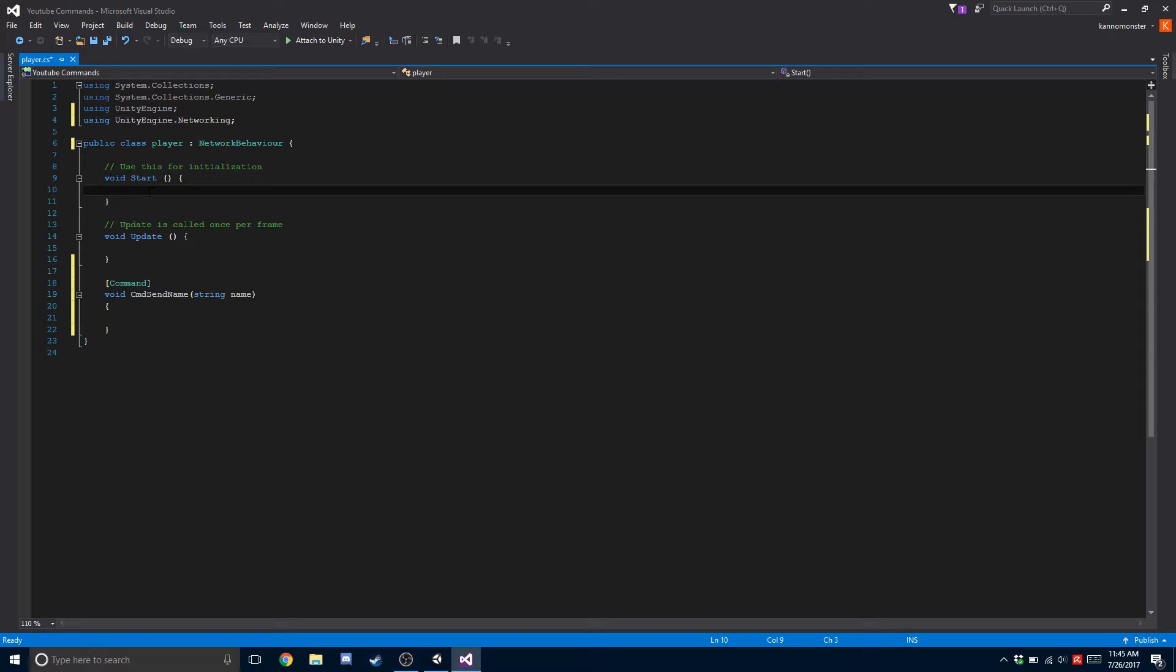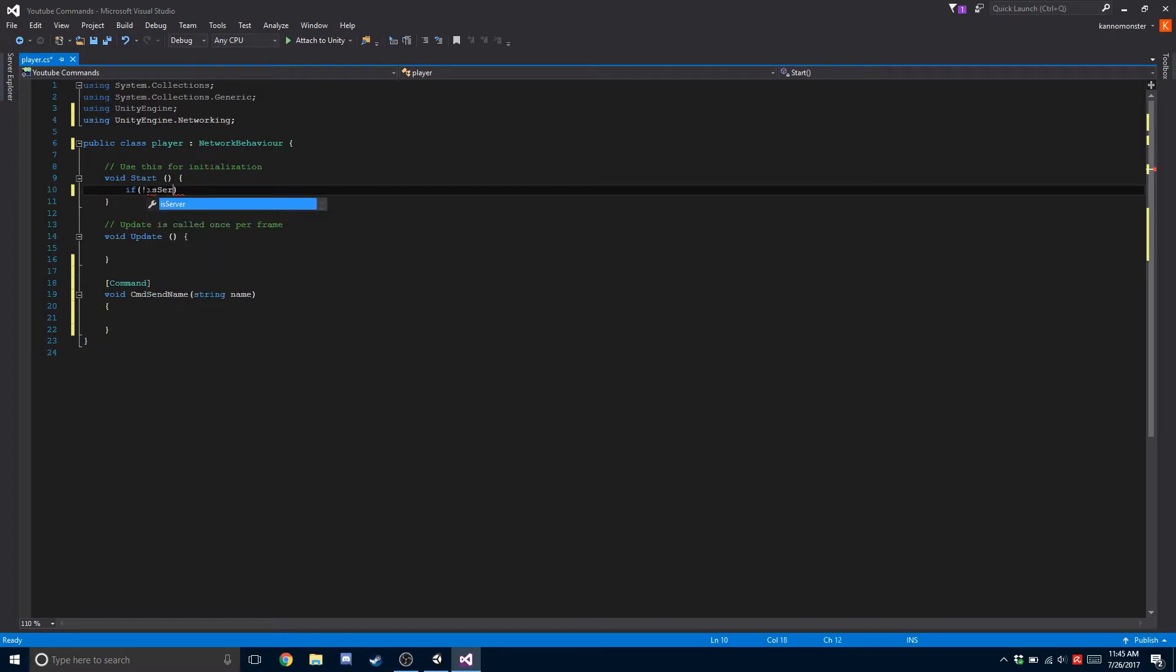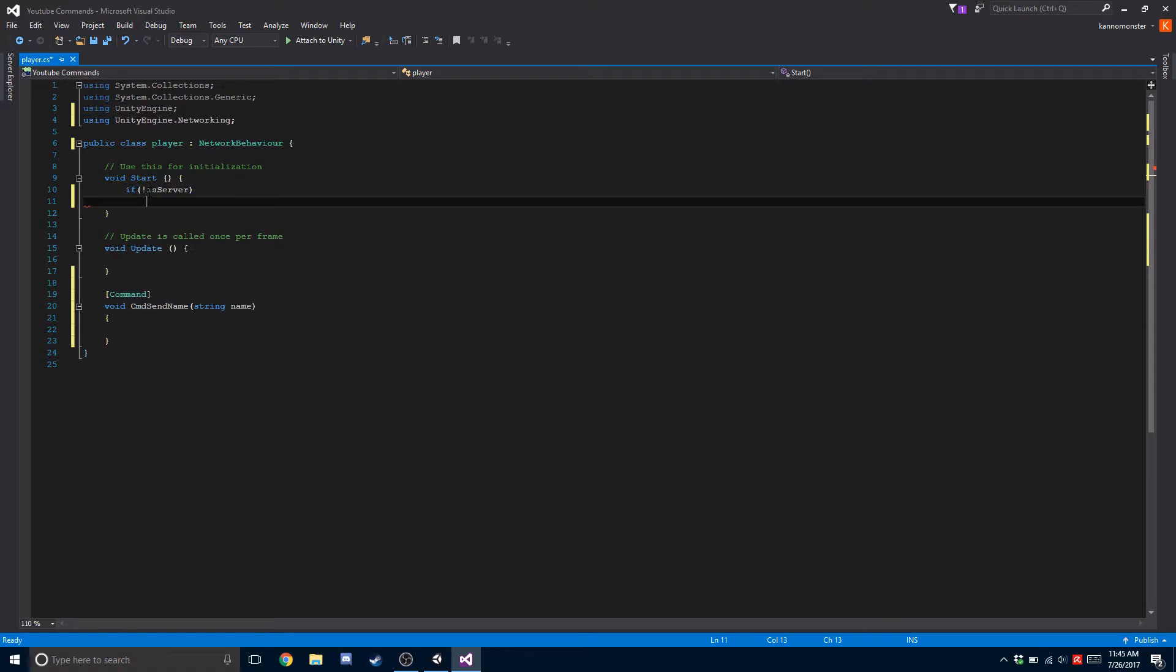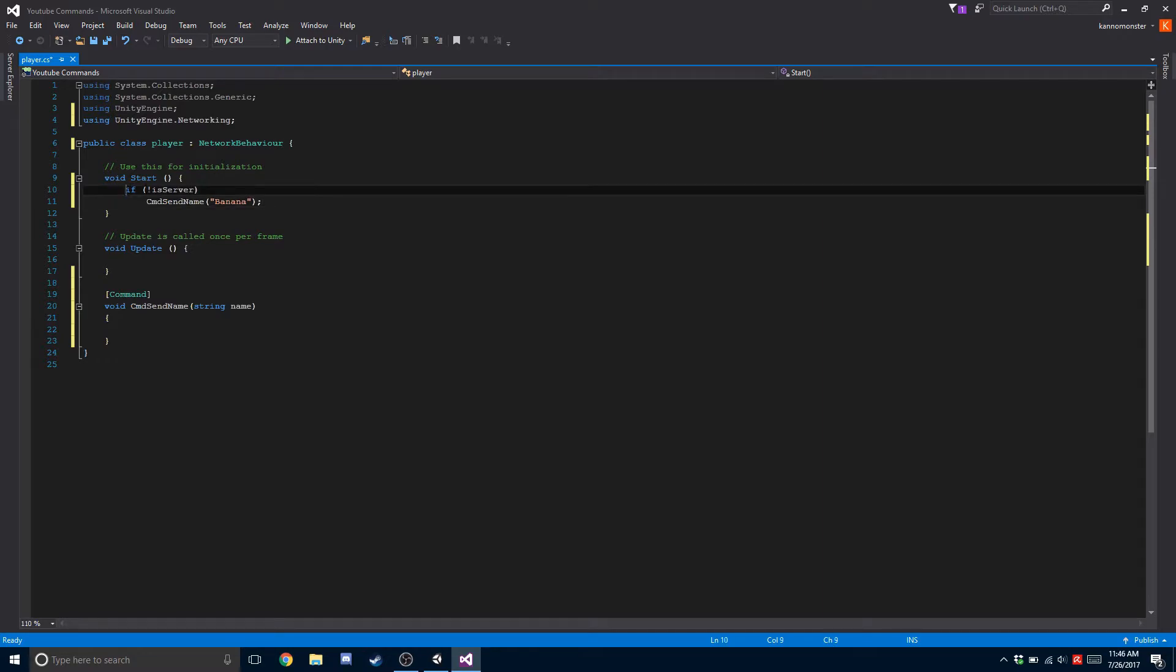On start, we're going to check if the current player is not the server. If it isn't the server, then it's going to be a client and they're going to send the name. So we're going to do CMD send name and pass in banana.